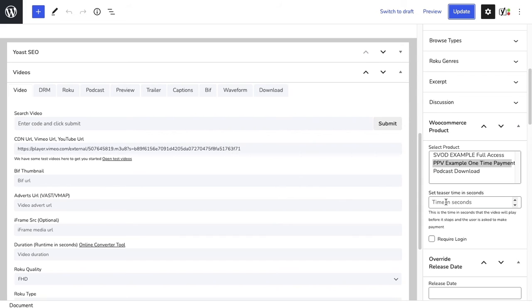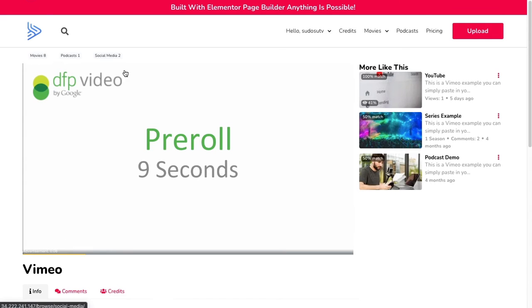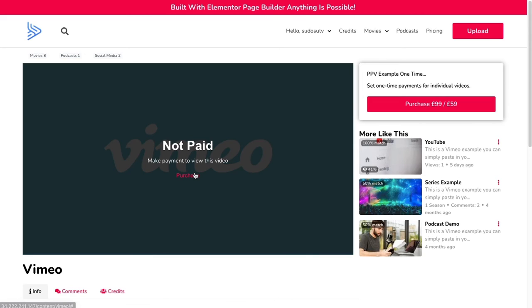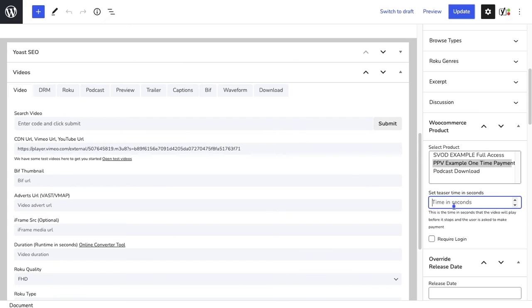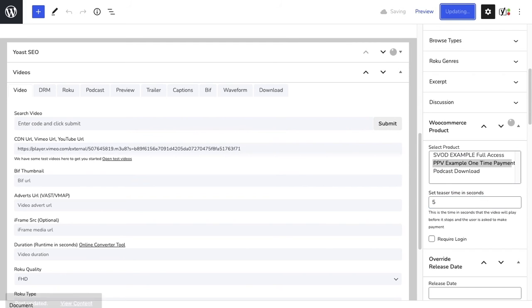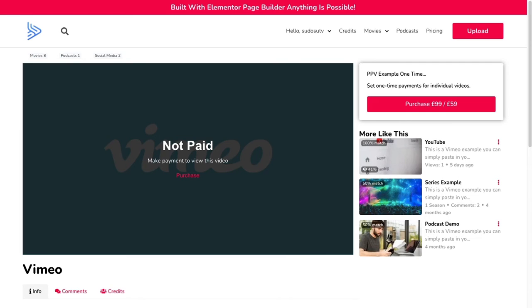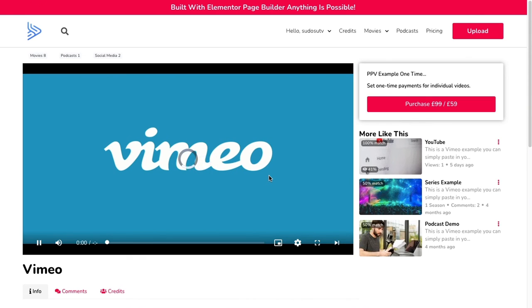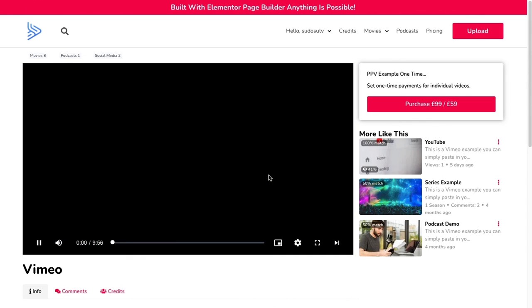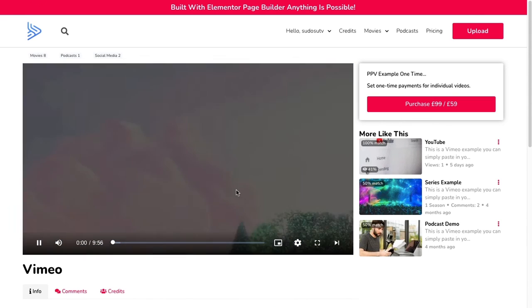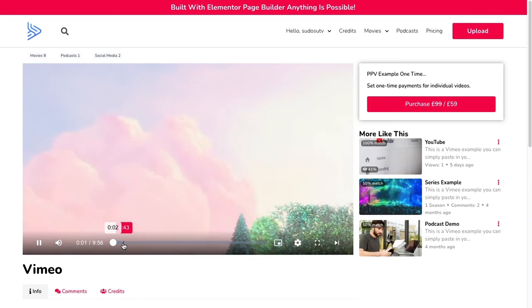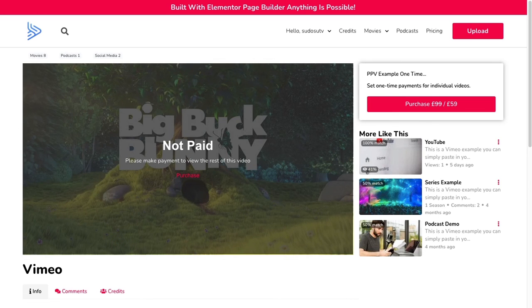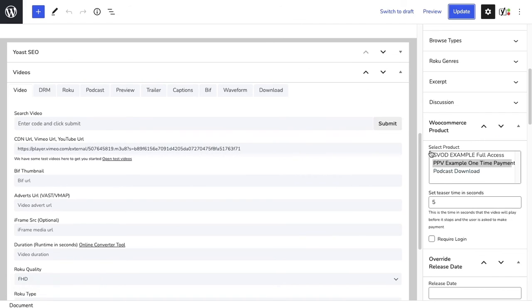If we left it like this, it will ask them to pay straight away so they have to purchase the video to view it. But you can also give a teaser time, which is great functionality. You can say I want you to be able to view at least five seconds of the video. Then after five seconds, once they get over that time, it's going to ask them to purchase. So it lets you give them a teaser time.